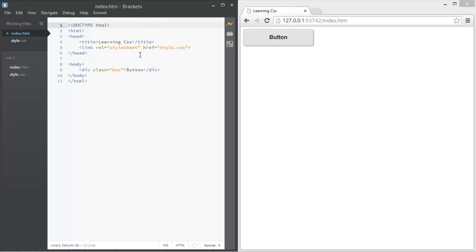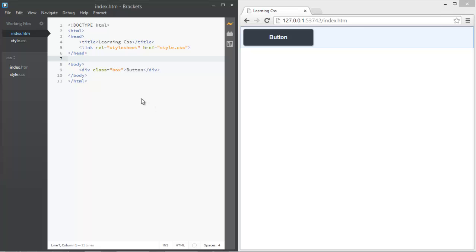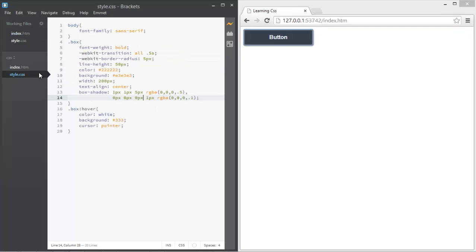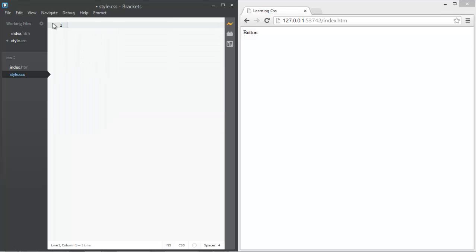By the way, I'm using Brackets, which updates automatically with changes to the HTML or CSS. It's really nice — make sure to download it, it's free. It's actually preferred over Sublime Text or other paid text editors, so make sure to give that a try.